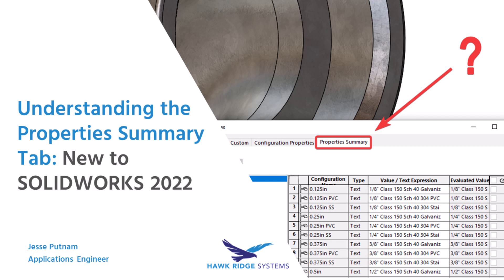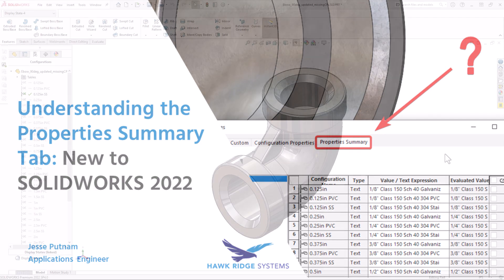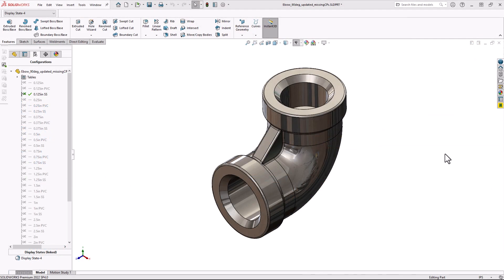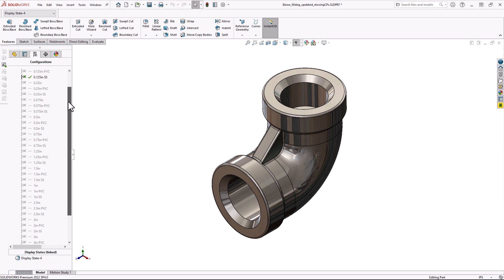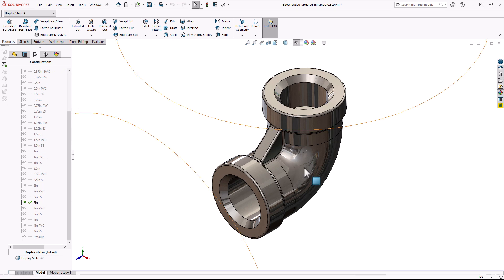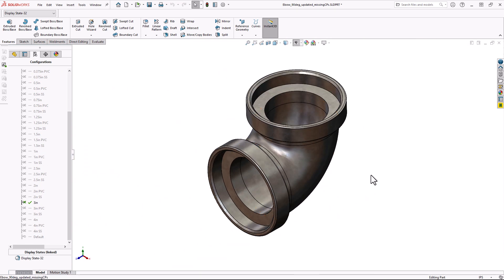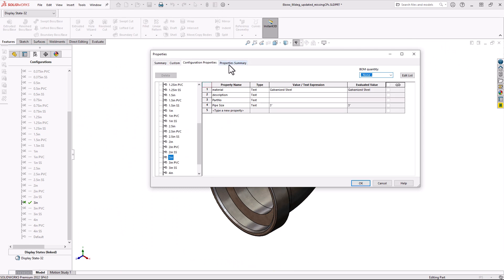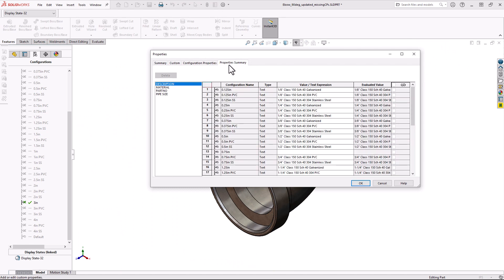Alright, let's get started. So here I have this pretty standard 90 degree elbow. I've made this in 12 different sizes and 3 different materials, so I've got 36 different configurations all in all. So I want to see how this new Property Summary tab can be useful to me.